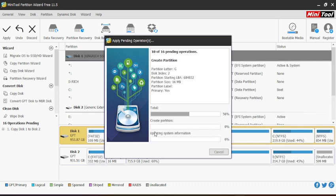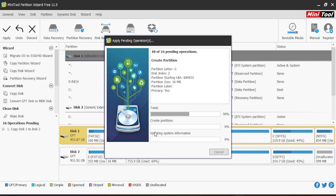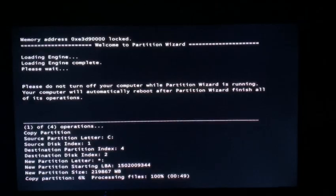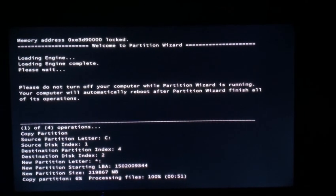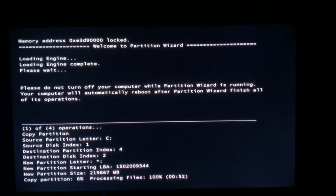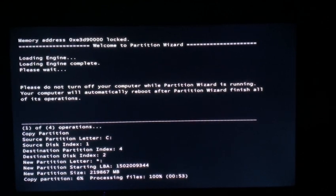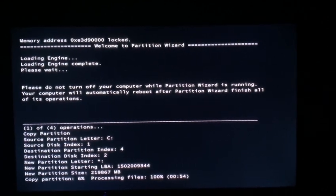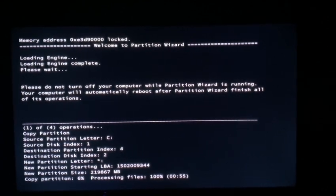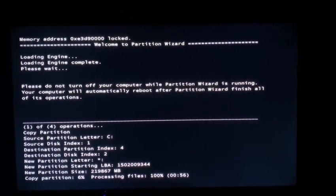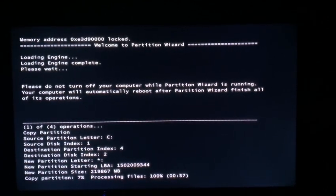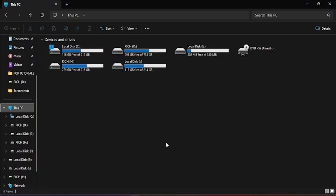This is the process where the backup will be done—partitions will be created and all. I fast-forwarded the video. After the loading process, you accept to restart your PC. During the restart, the PC enters BIOS mode and the process continues. You just sit back and wait until it's done.